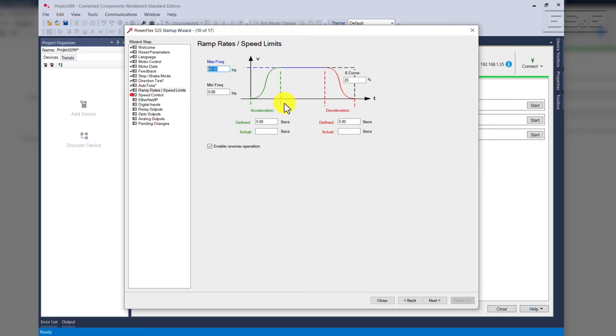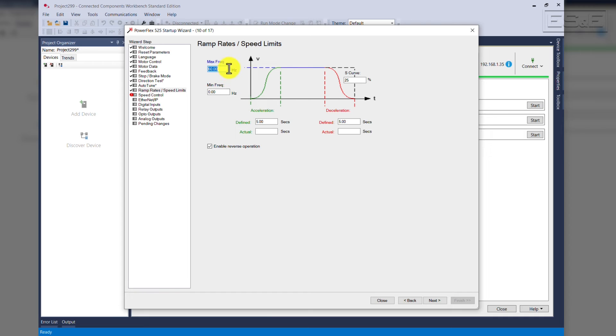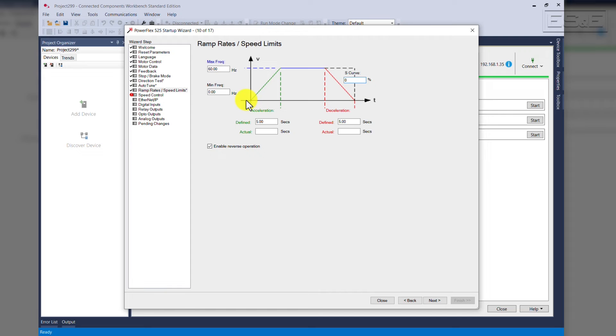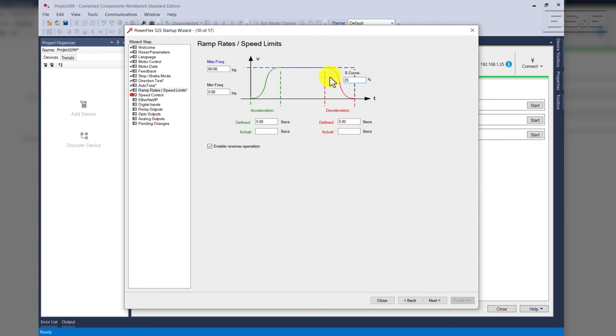The ramp rates and speed limits. The zero frequency is zero hertz, our max frequency is 60 hertz. This is where we set our decel and accel, and also the S-curve. Please note the S-curve is zero, it's a very straight line when you're accelerating and decelerating. When you add S-curve, it actually softens that. We'll press Next.